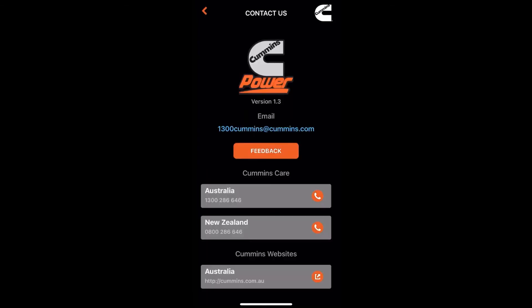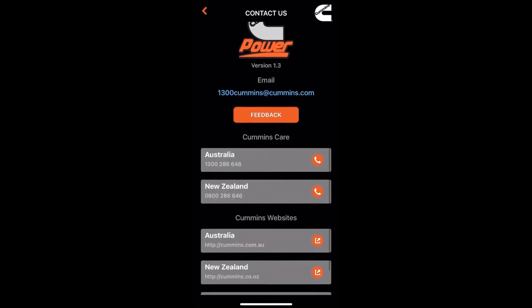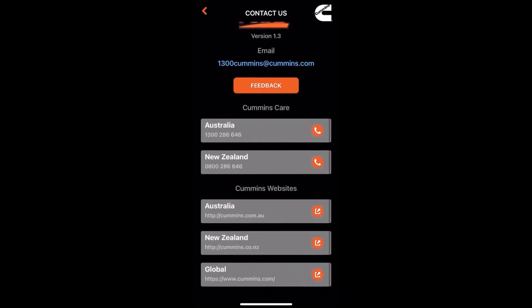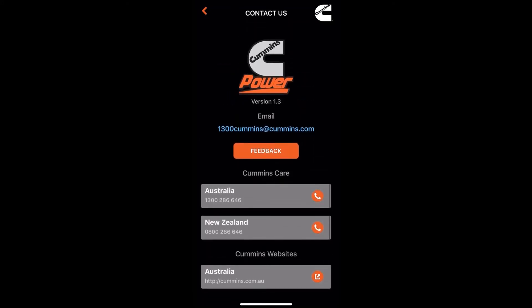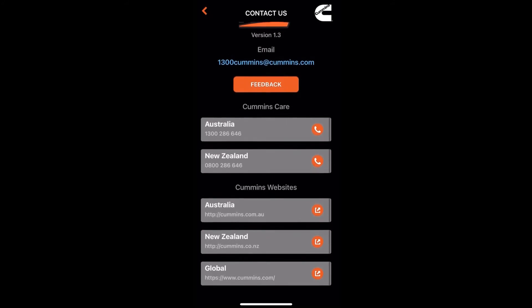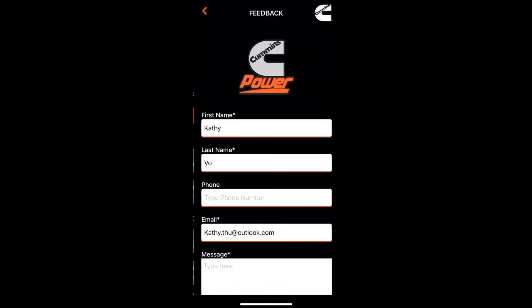If you click on the contact us button, you'll see direct links to the Australia and New Zealand customer service support numbers. We also have direct links to our website — both South Pacific and the global one. You can also provide feedback there, which is really good.